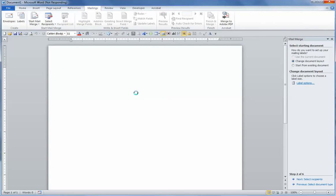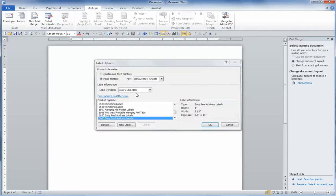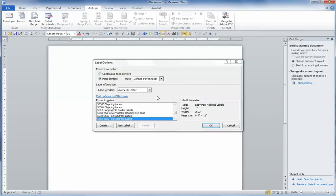That will bring up a dialog box to allow you to choose the number of the label that you want to use. That number will be on the box of labels that you have that you're using.